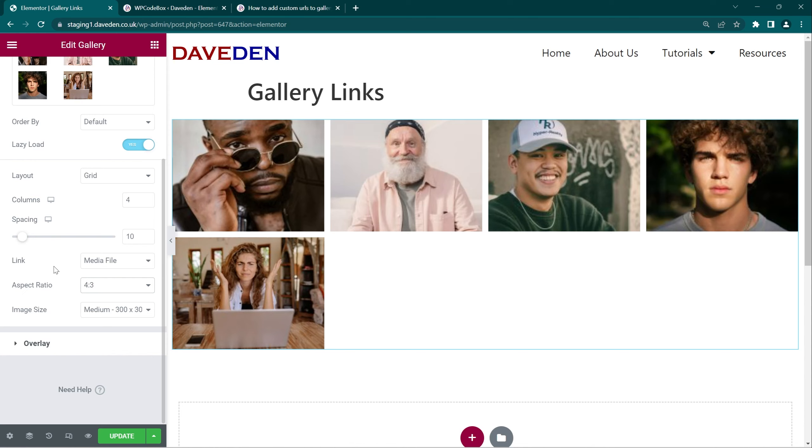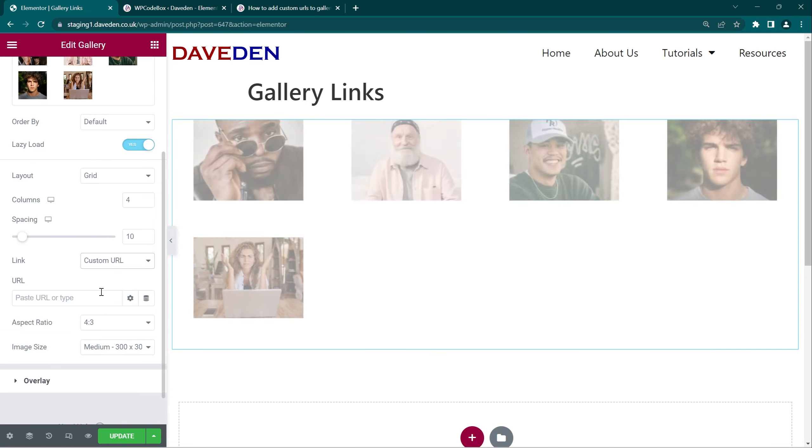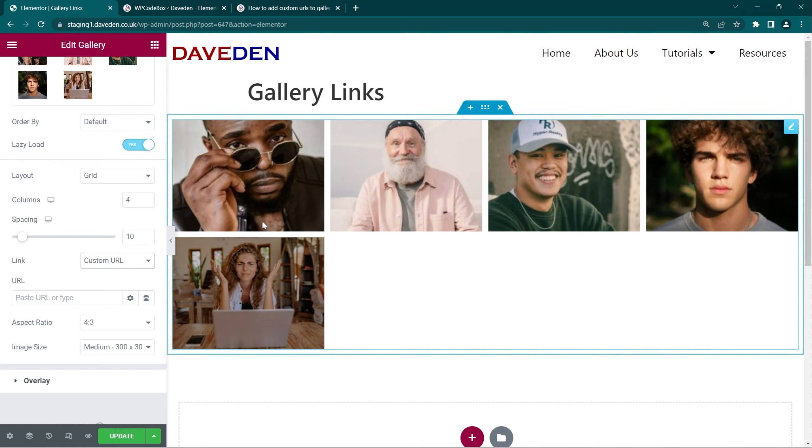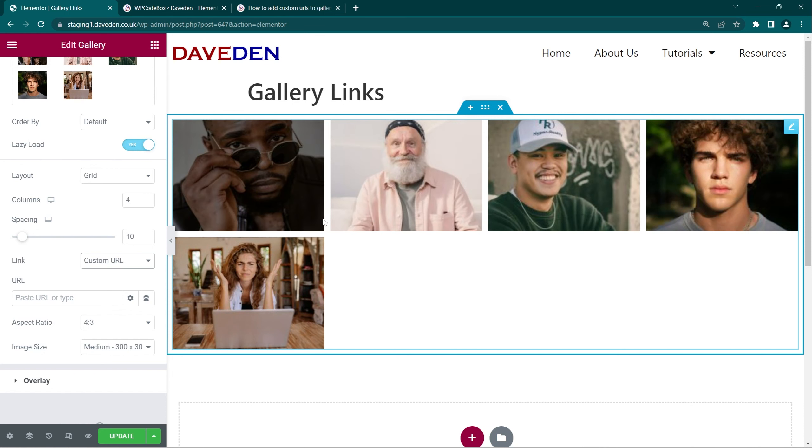Then the next thing we want to do is to change the link from media file to custom URL. For now it's only going to show one URL, but we'll be using a code snippet to allow us to add multiple URLs for each individual image.